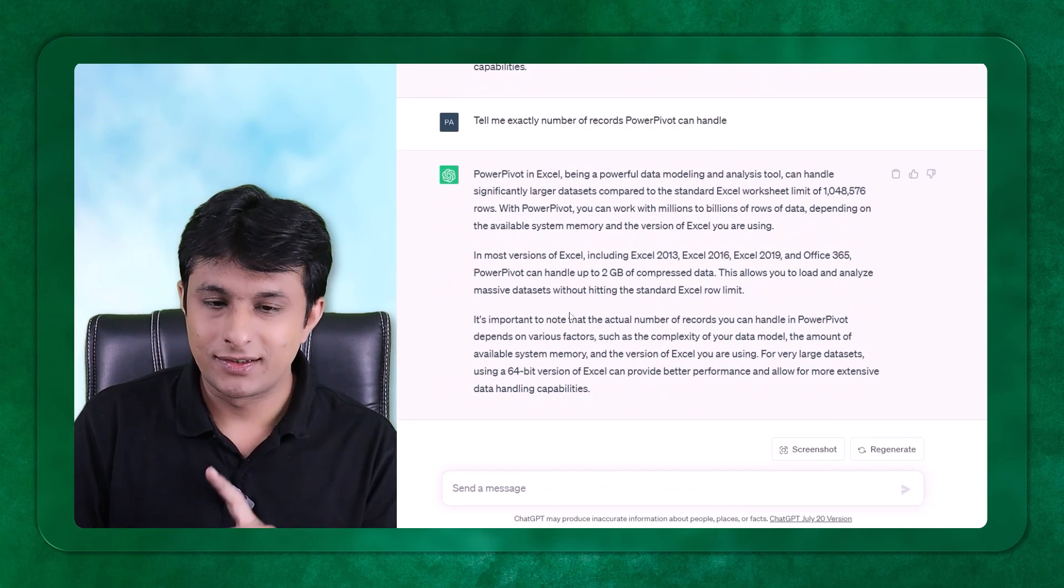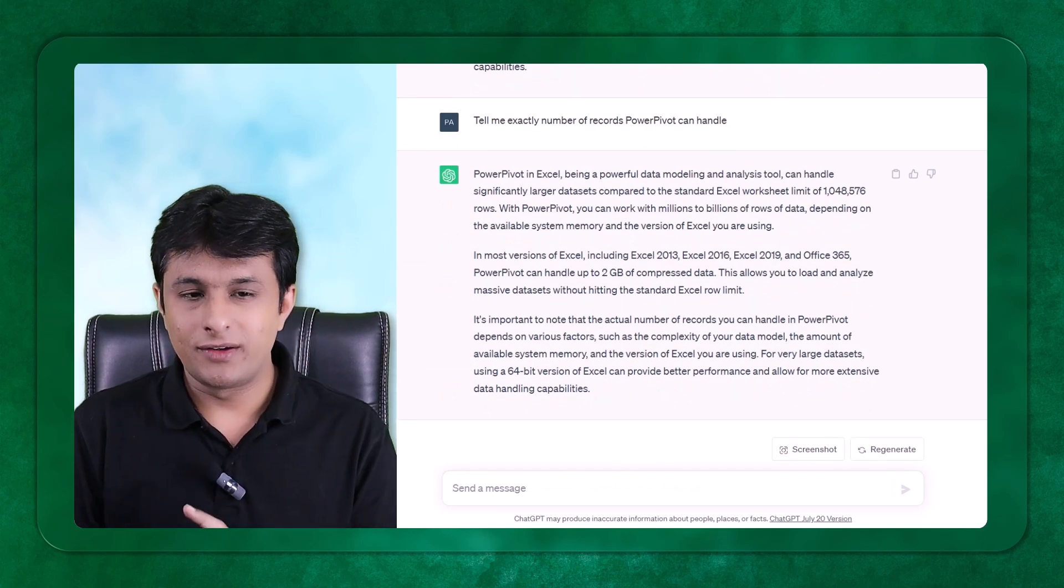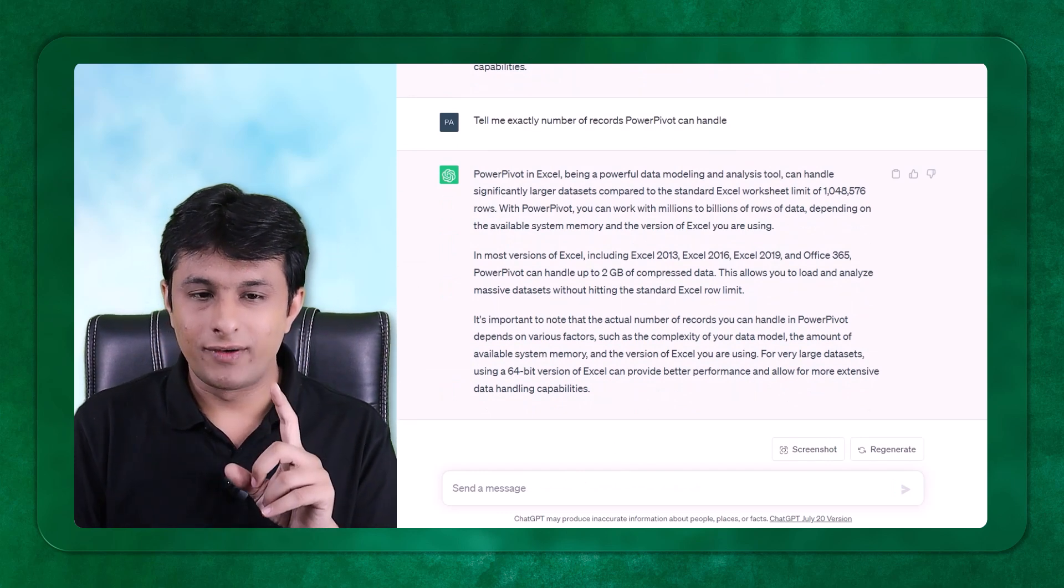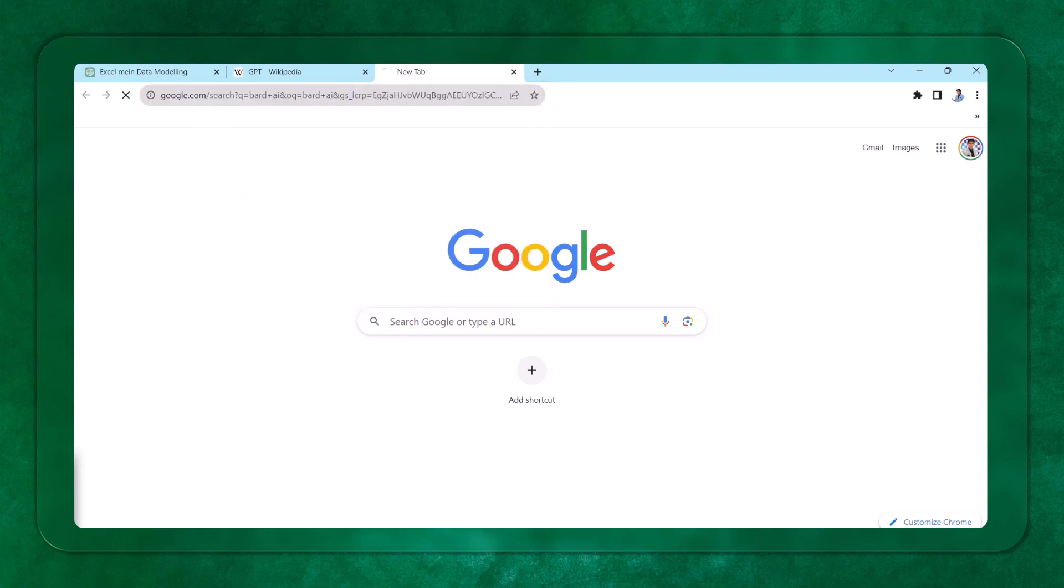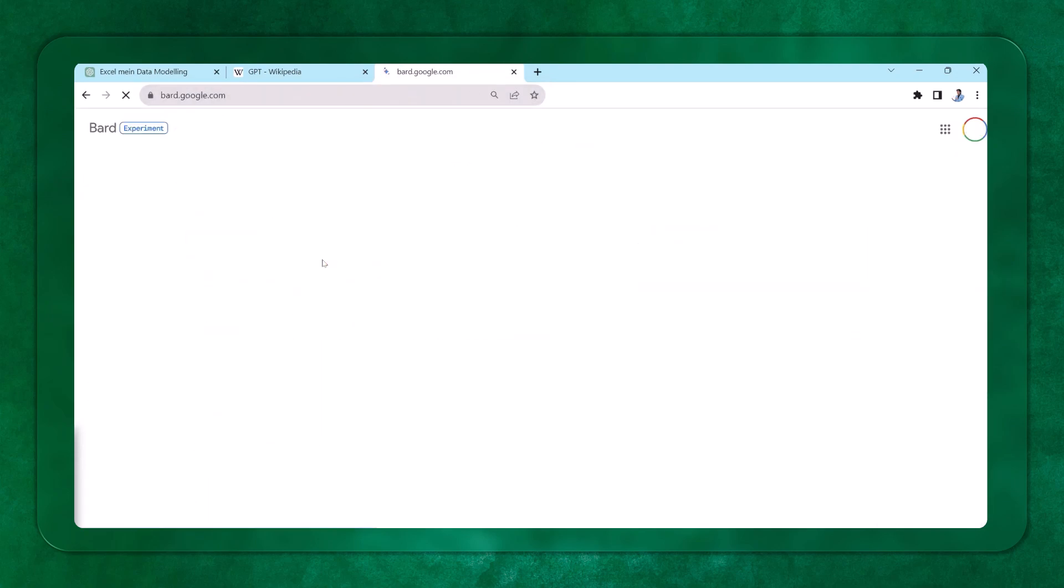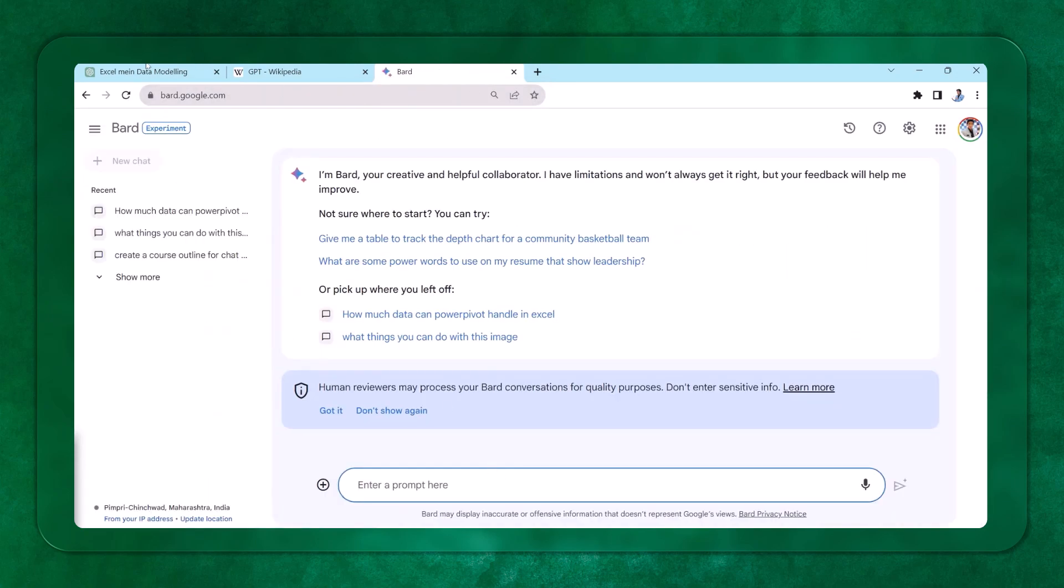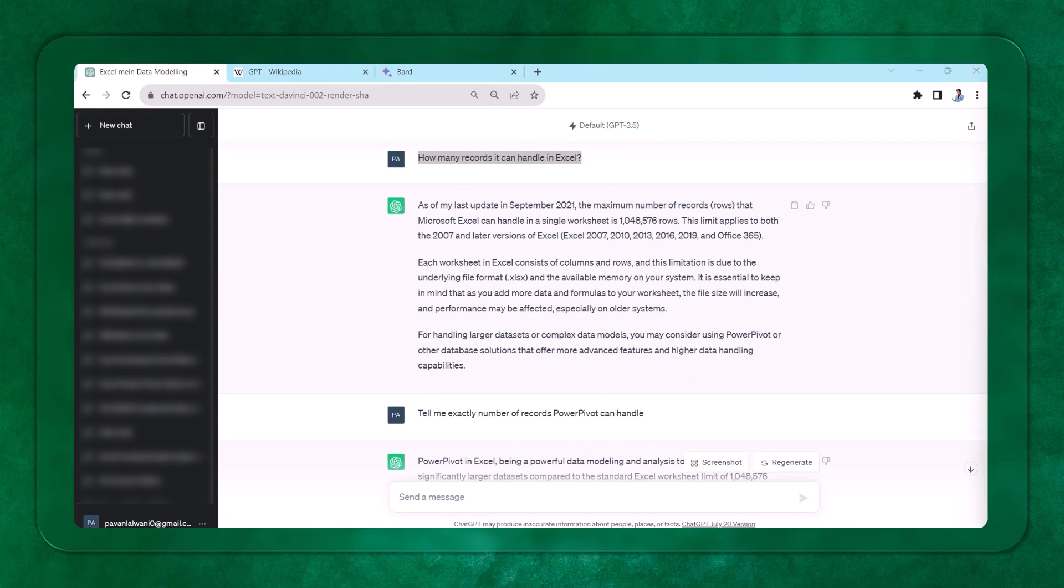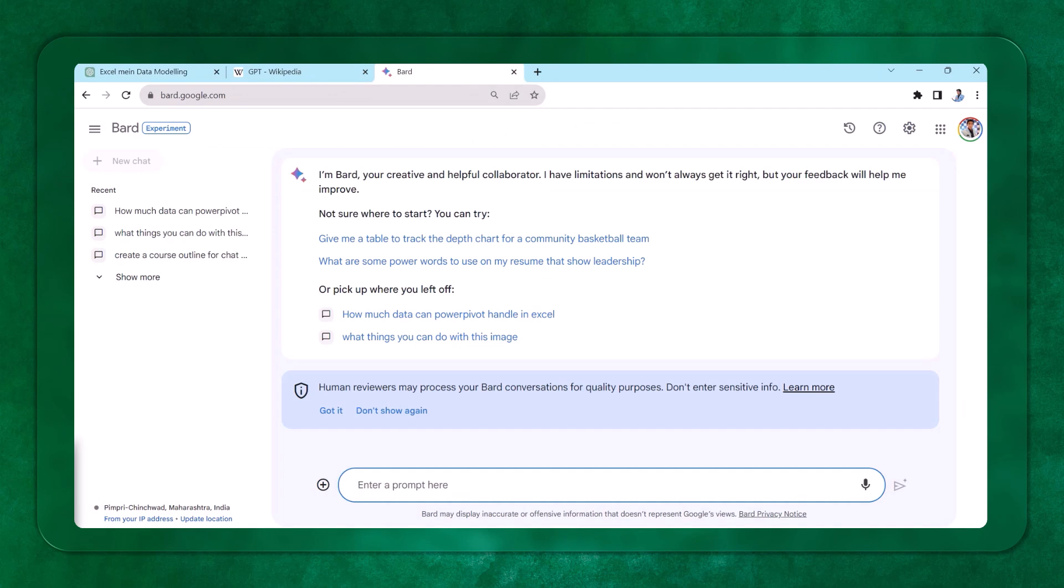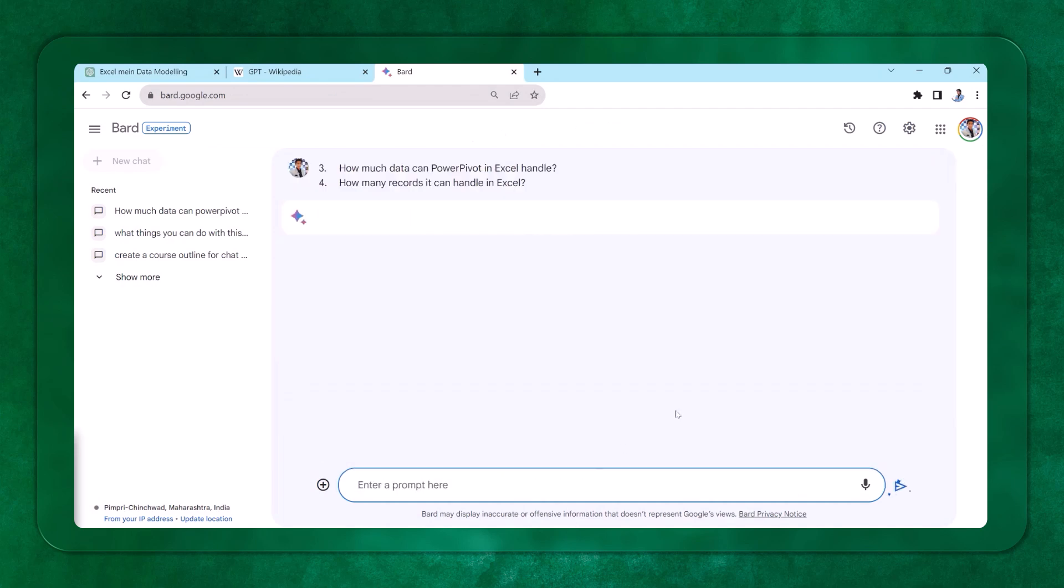I'm trying to tell them, tell me exact number of records it is trying to handle. Now it fails. ChatGPT fails. So I will take help of another tool. What is the name of another tool? That is BARD. BARD AI. So here I'll try to ask them the same question. How many records? Let me copy the data and paste it into BARD.